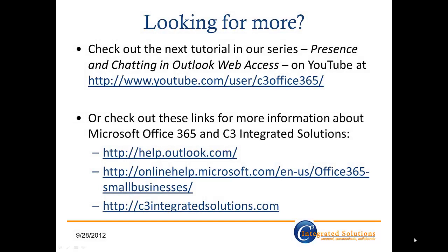Well, there you go. Everything you need to get started using tasks in Microsoft Outlook Web Access. If you'd like to see our next tutorial about presence and chatting in Outlook Web Access, check out our YouTube channel. Or, if you'd like more information about Microsoft Office 365 and C3 Integrated Solutions, check out the links below. Thanks for watching, and I'll see you next time.